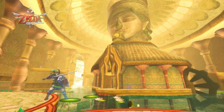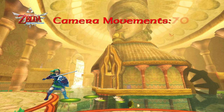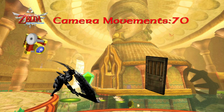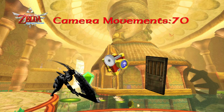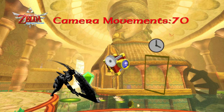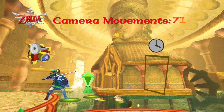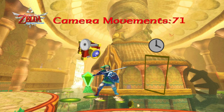Here's Link in Skyward Sword, pretty far along in his adventure. By this point, I've encountered 70 camera movements and it looks like I'm about to encounter one more, since this room has a switch and a door. I hit the switch and, as expected, this triggers a camera movement. Now we're at 71 camera movements total and ready to move on.